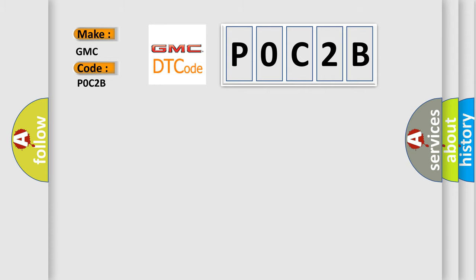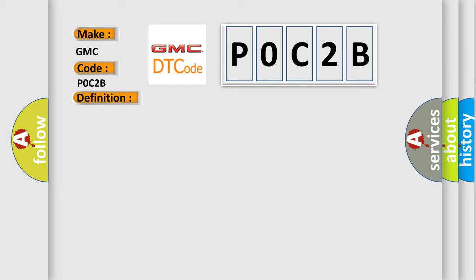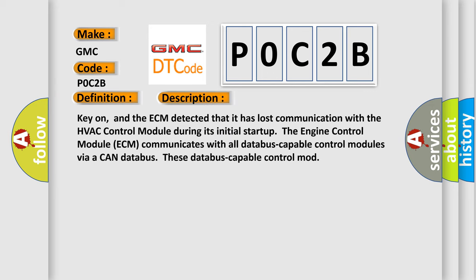The basic definition is: Lost communication with HVAC control module. Key on, and the ECM detected that it has lost communication with the HVAC control module during its initial start-up. The engine control module ECM communicates with all database-capable control modules via a CAN database.